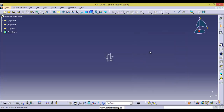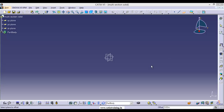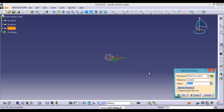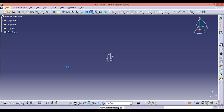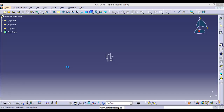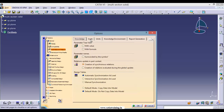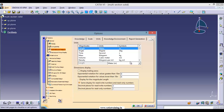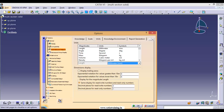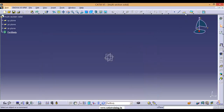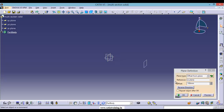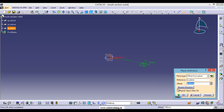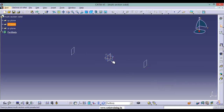Let us take an example — I'll take two parallel planes with a distance of 100 mm. Right now the units are in meters, so let us change the units. Go to Tools > Options > Parameters and Measures > Units, select Length, and change the units to mm. Click OK. Now the units are in mm. Select a plane and offset it 100 mm, and create one more plane in the reverse direction. Click OK. Now you can hide the remaining planes.